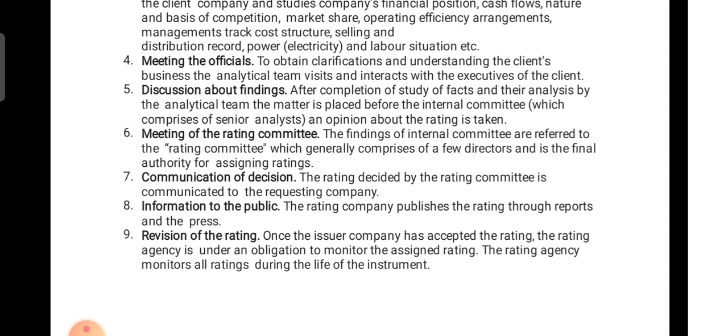The seventh step is communication of the decision. After deliberation by the final committee, the rating decided by the rating committee is communicated to the requesting company. Whatever rating has been assigned — for example, A, B, or C — that rating is communicated to the company.